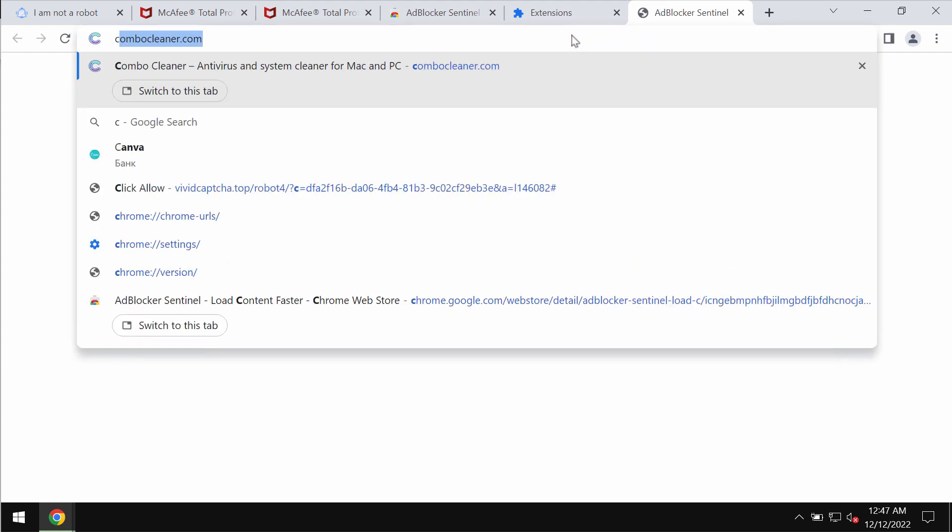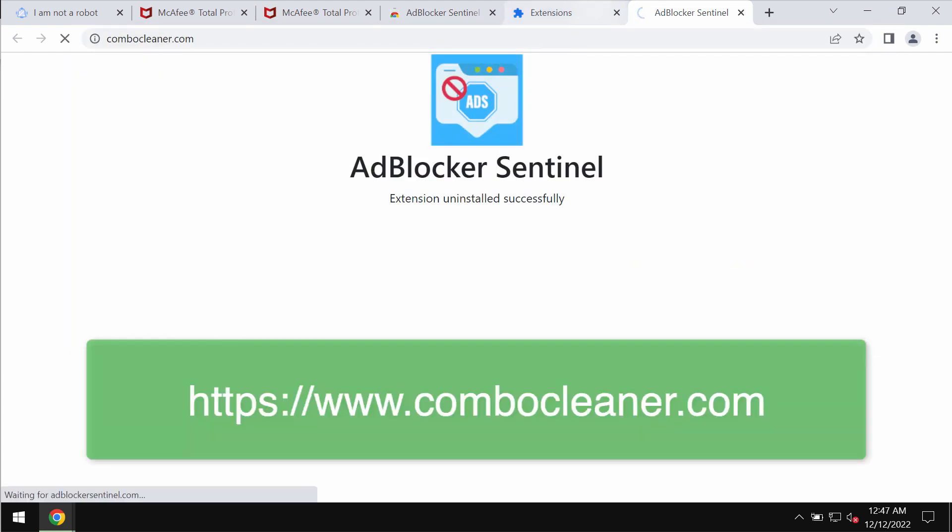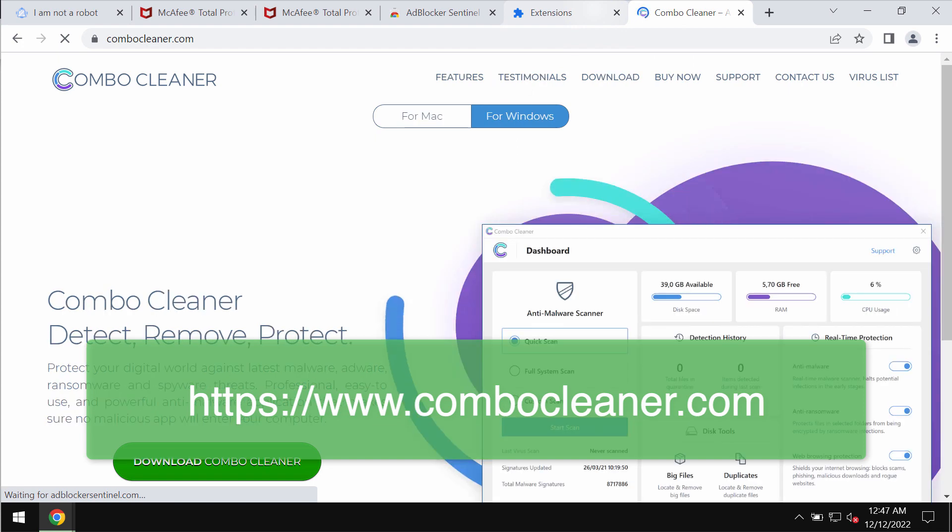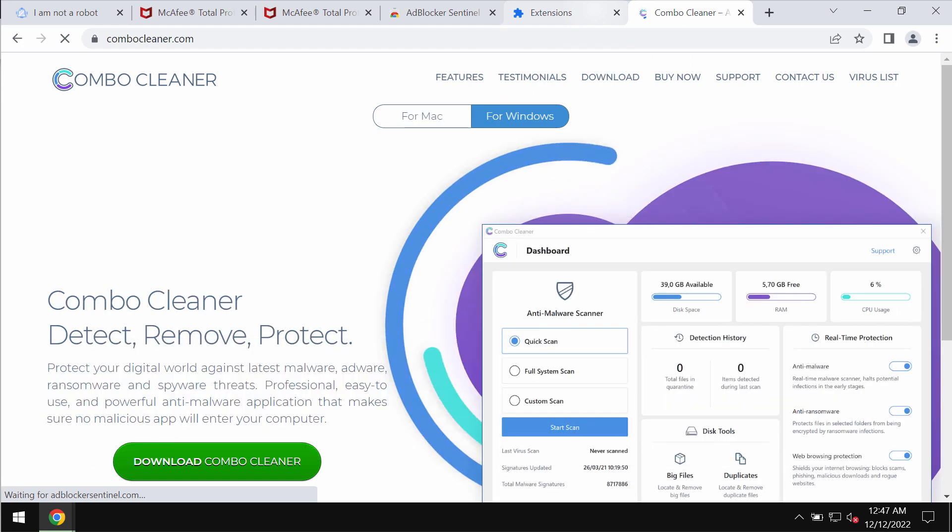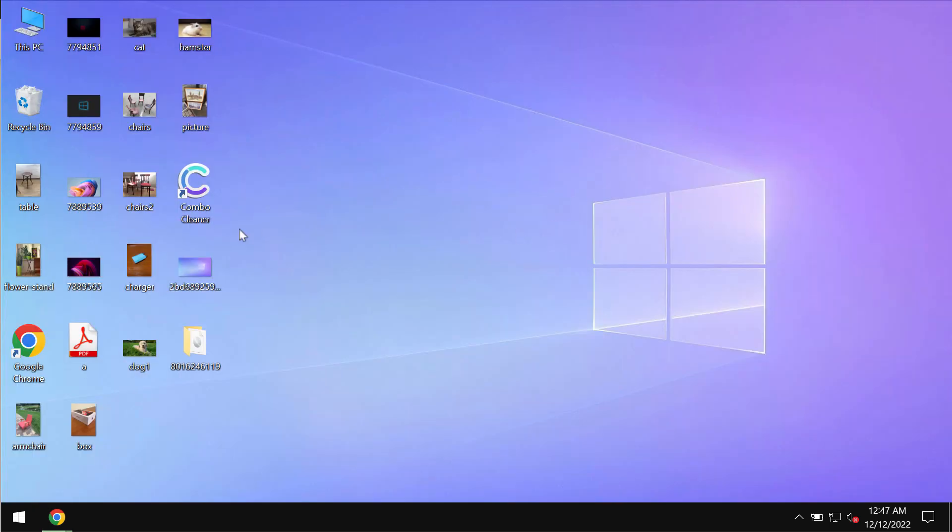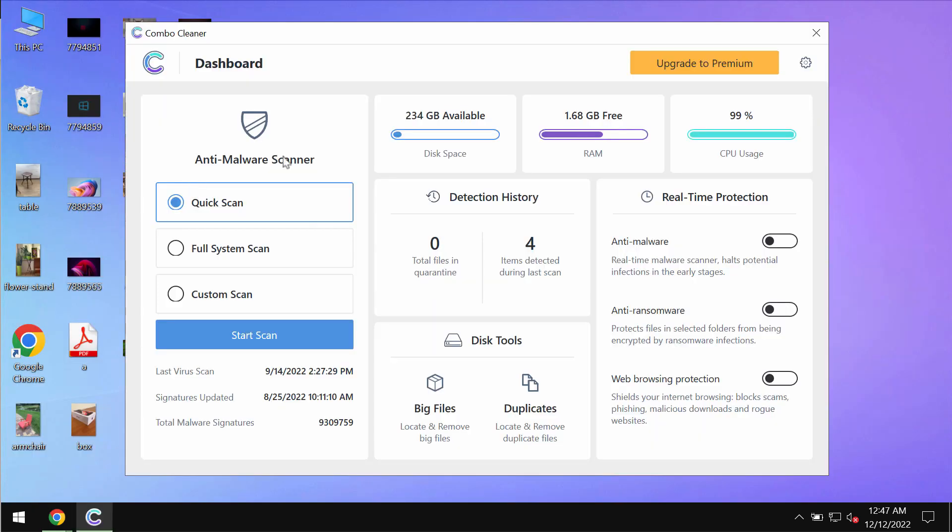Finally, I recommend that you carefully examine the system with ComboCleaner antivirus. Please get it on the page ComboCleaner.com and download it.